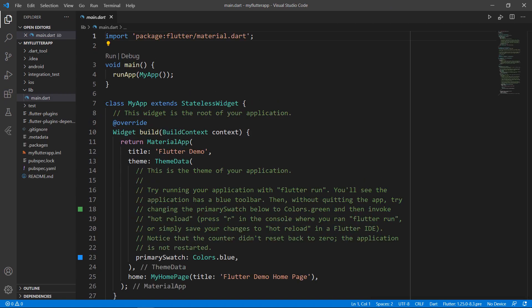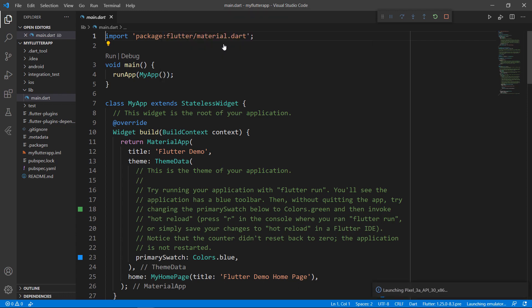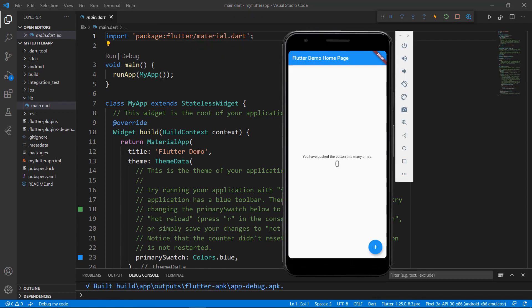First, run this application. Choose the Android simulator. You can also use the terminal to run the project. You can see the application with a button widget at the bottom and a text widget at the center. When you click the button, the click count is updated in the text widget.